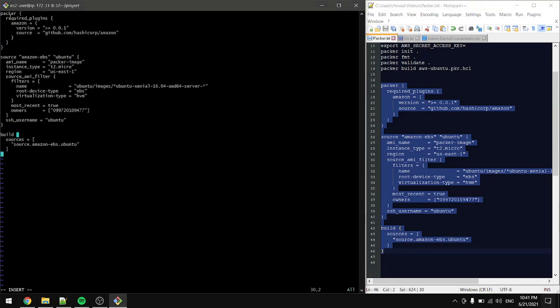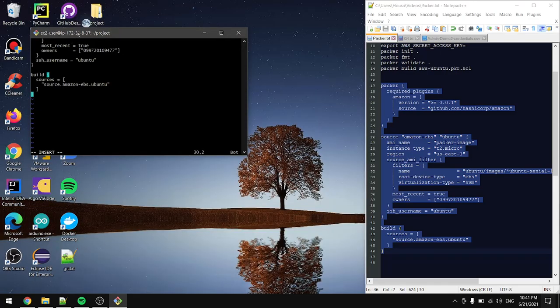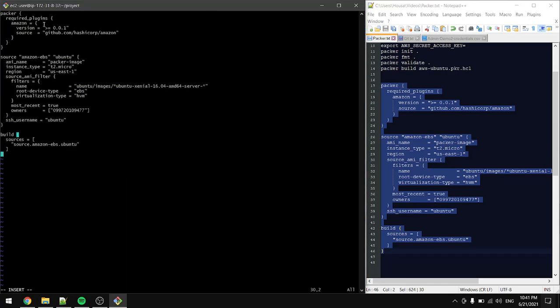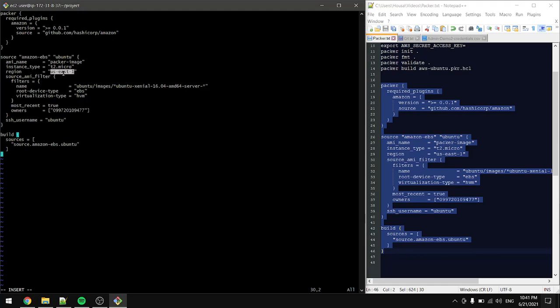So what we have here is the packer and we have the required plugins - we're using Amazon, the version and the source for the Amazon. In here we're specifying the source Amazon EBS and Ubuntu to create an Ubuntu image. This is the image name, the instance type t2.micro, and this is the region. I specified mine to be in Virginia.